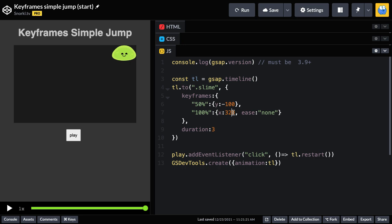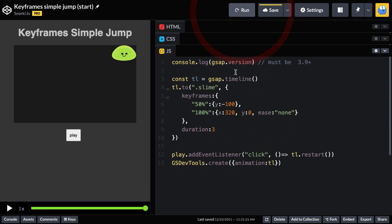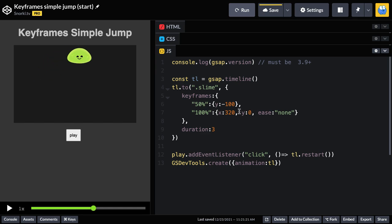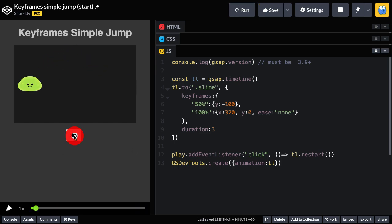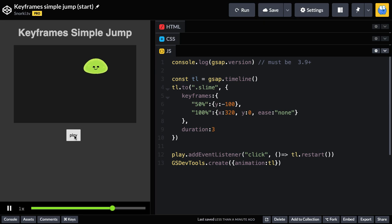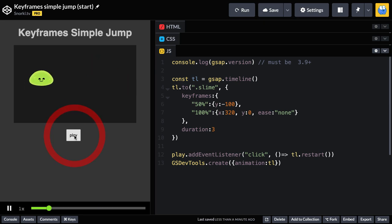If we want him to drop back down, I could technically use this 100% keyframe and add a Y value here of zero. And then we're going to get something that looks like this goes up to 50% and then back down at 100%. So there we have a very simple up and down motion while he's moving from left to right.